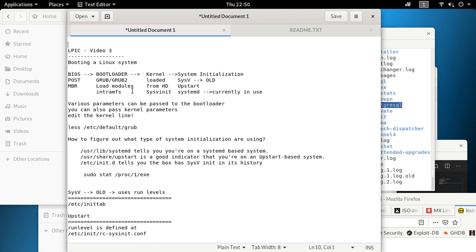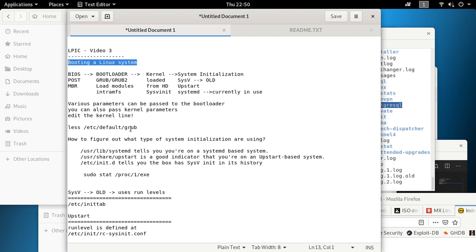When I was preparing for the exam, booting a Linux system was one of the most confusing parts — I found it very hard to understand. There are three different types of booting processes in Linux, and that's going to be important for you to understand and remember for the exam.